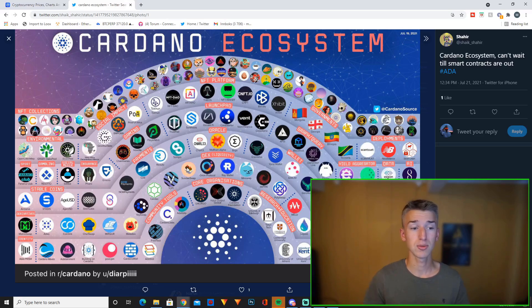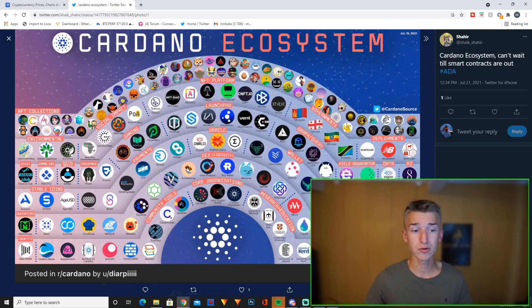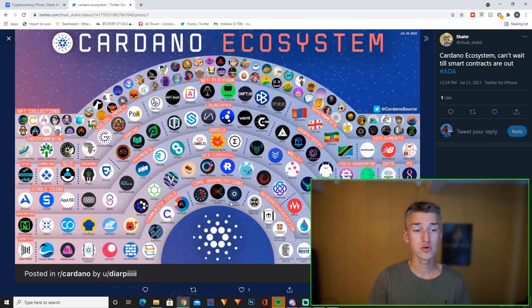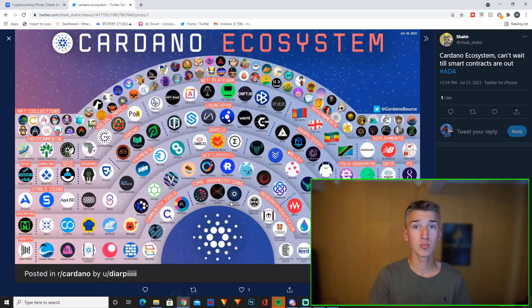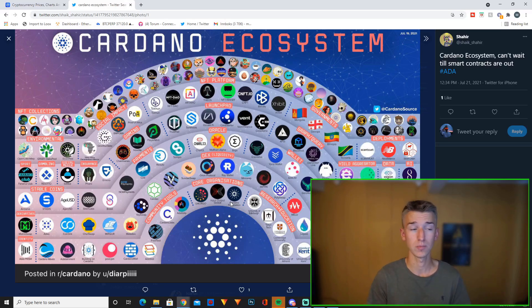Then you have DEXs down here. SundaeSwap is the most popular one. SundaeSwap will probably be like the PancakeSwap for the Binance Smart Chain and Uniswap for Ethereum. And I think SundaeSwap token will also be a really good buy. And then at the bottom you have the core three organizations. You have Emurgo, Input Output Global and the Cardano Foundation. This is obviously the core team behind Cardano.